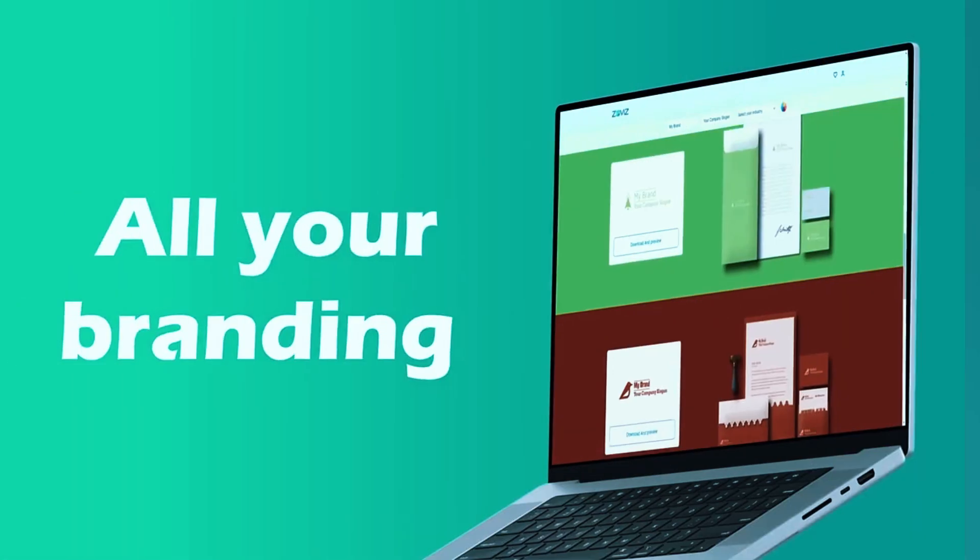Supported file formats include PNG, JPG, SVG, and EPS, covering both digital and print needs. Pricing starts at $49 for a basic logo package, while a full branding kit, which includes additional brand assets, is available for $69.